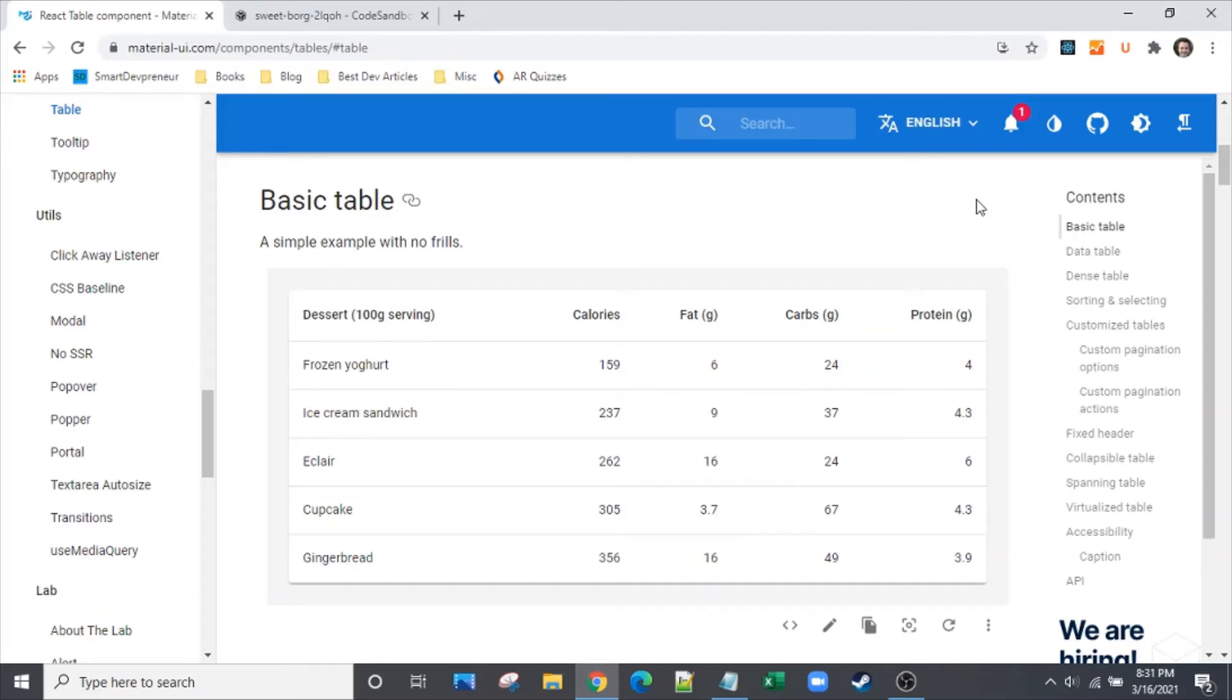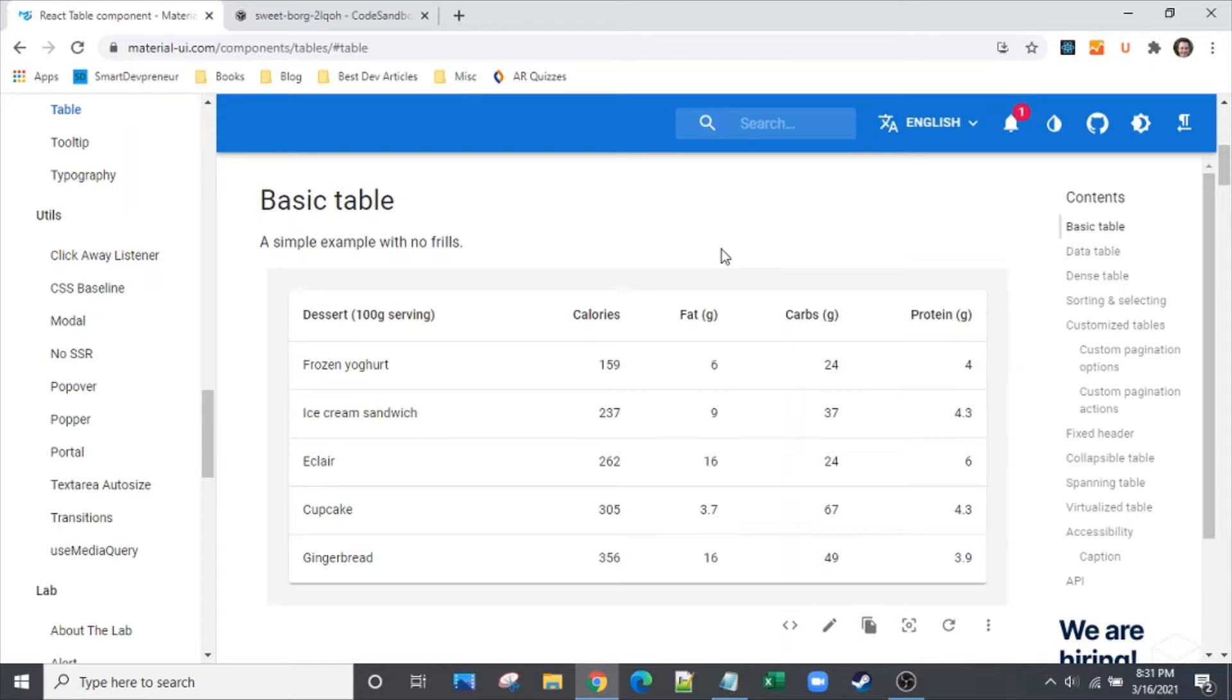Hello and welcome to another episode of The Clever Dev. Today we're going to take this basic table from Material UI and add a search bar to the top of it so you'll be able to search on this first column.